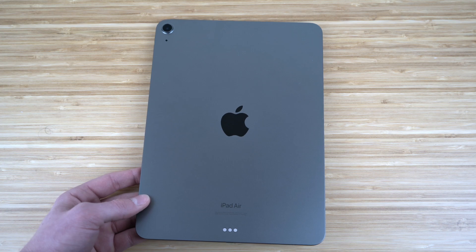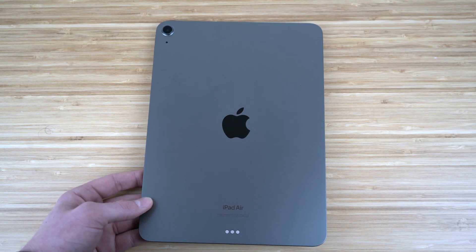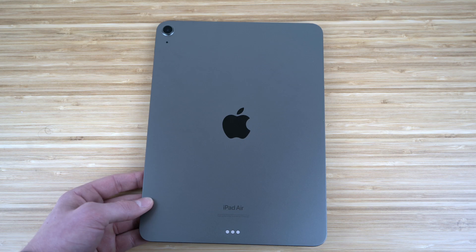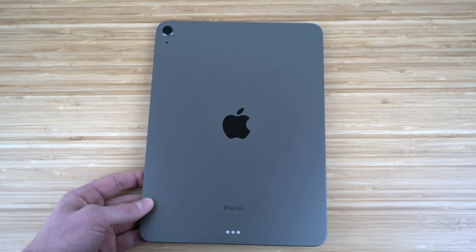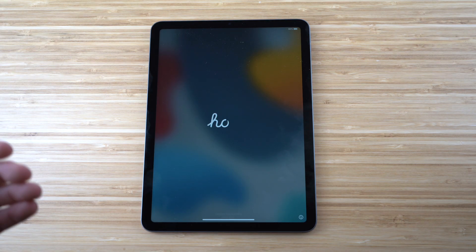I definitely recommend getting a case since you don't want to damage it, but overall it's super light and easy to use. It also has an incredible camera. Now let's dive into the complete setup process and I'll show you how to use it like an absolute pro.